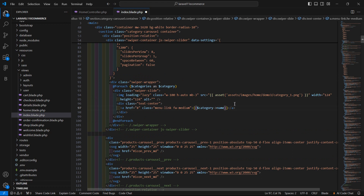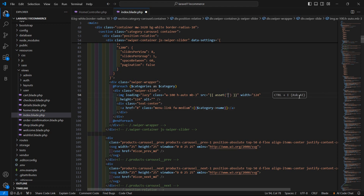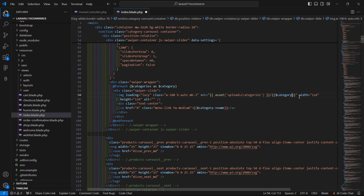Now display the category image. Use the asset helper and pass the path of the category folder: upload/categories/ followed by double curly brackets with dollar-category arrow image.